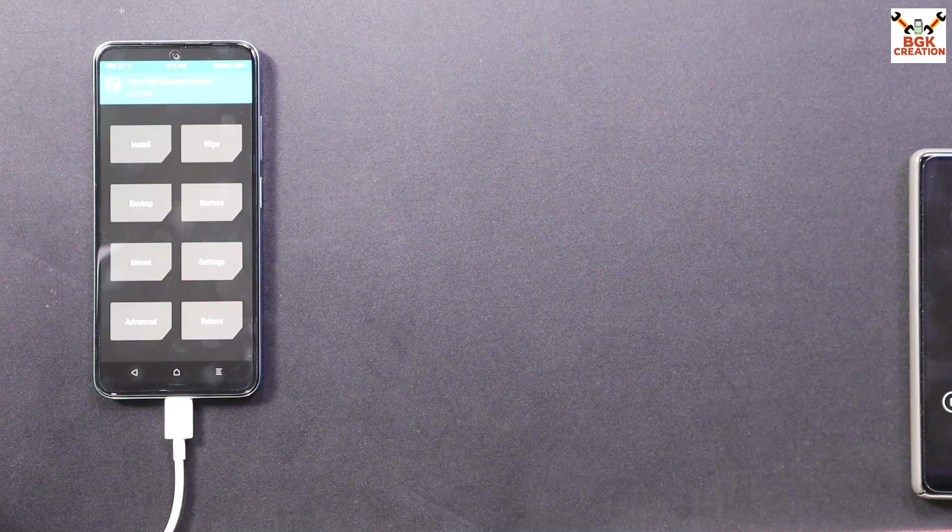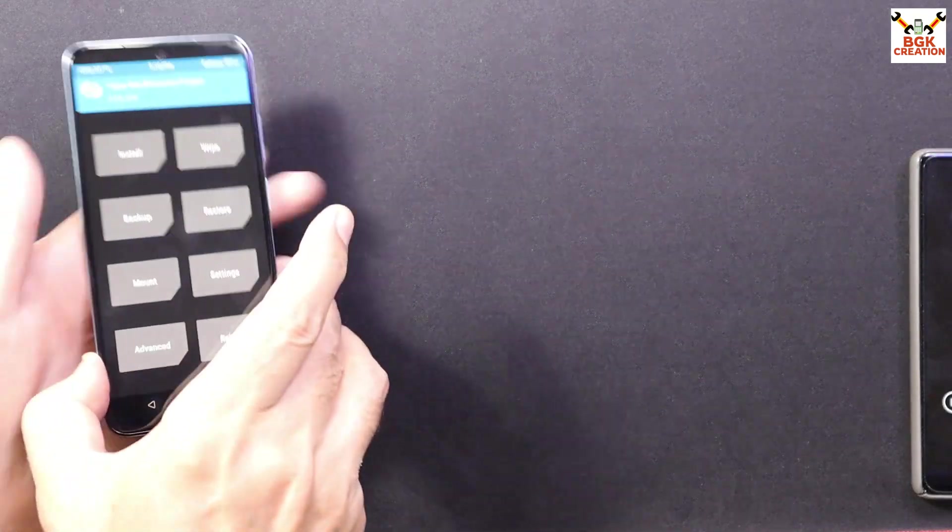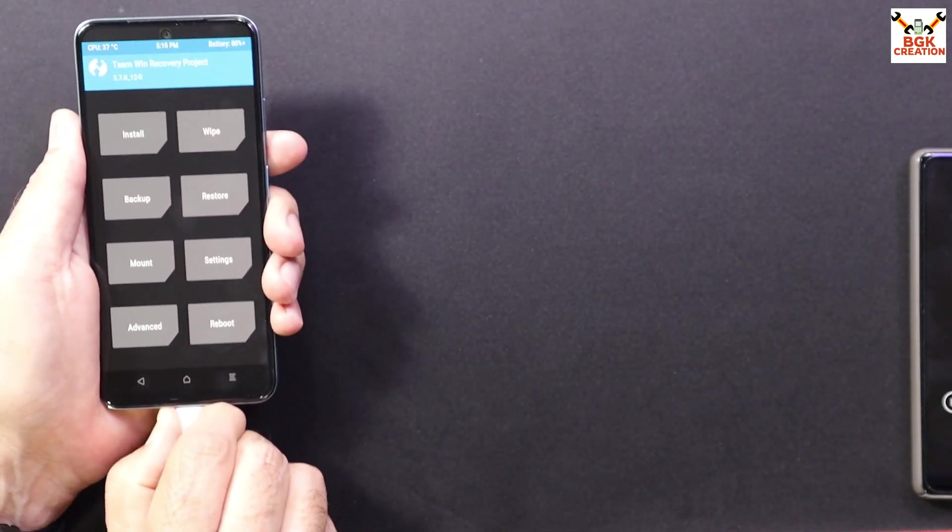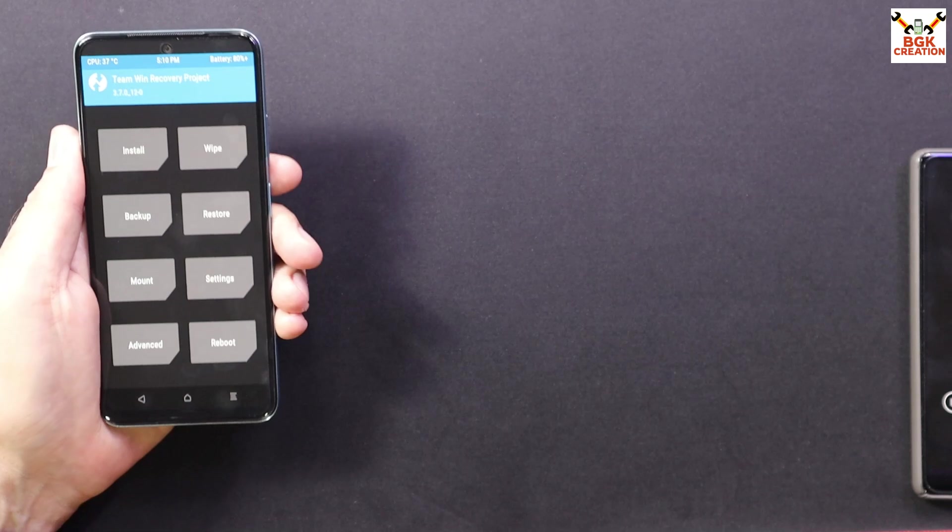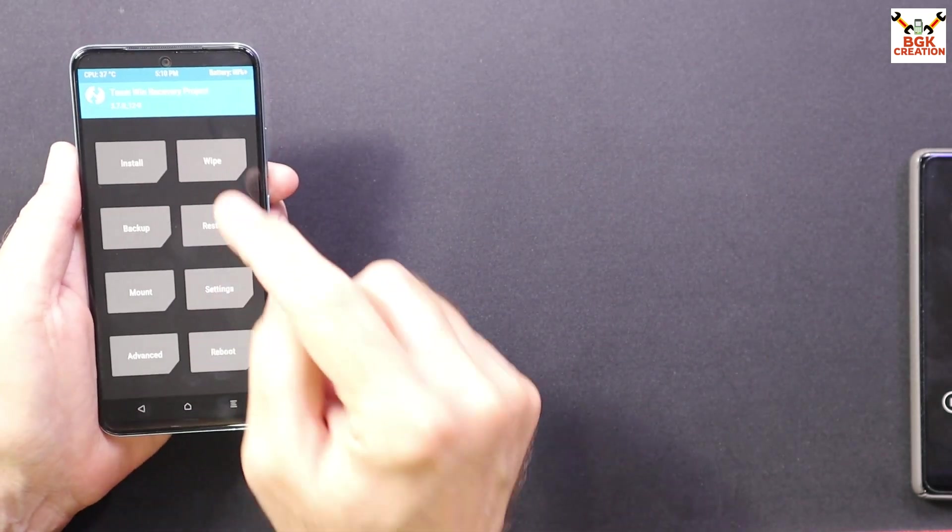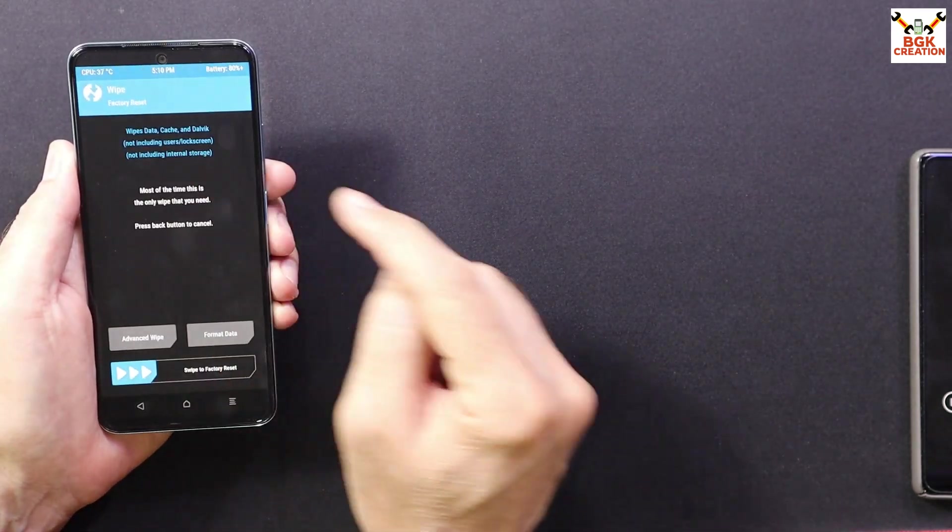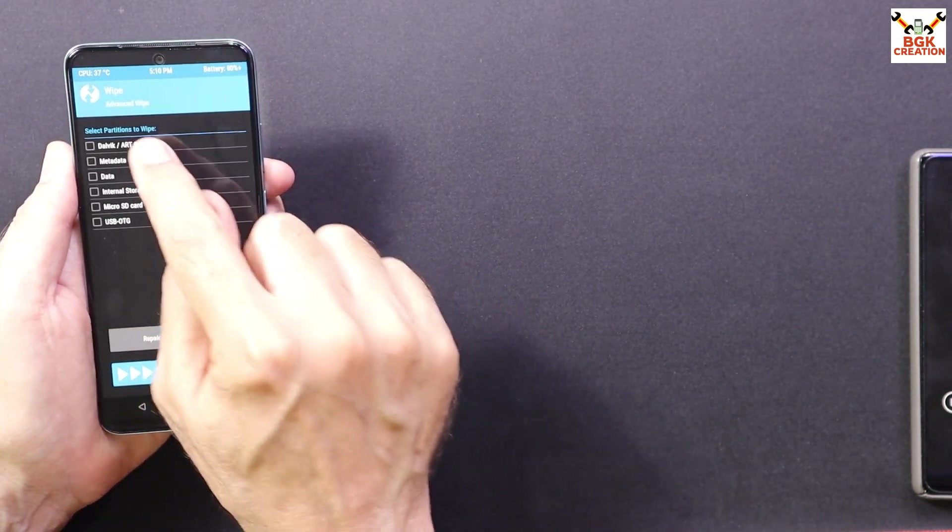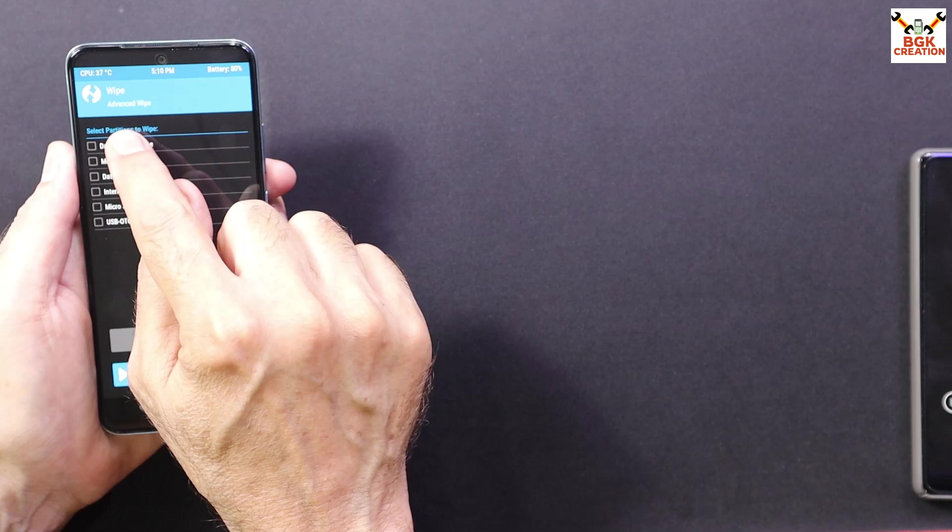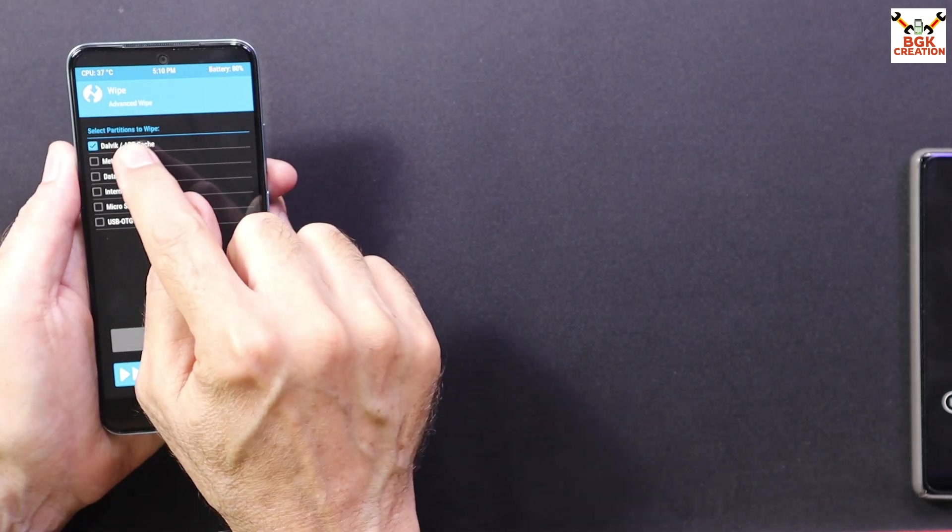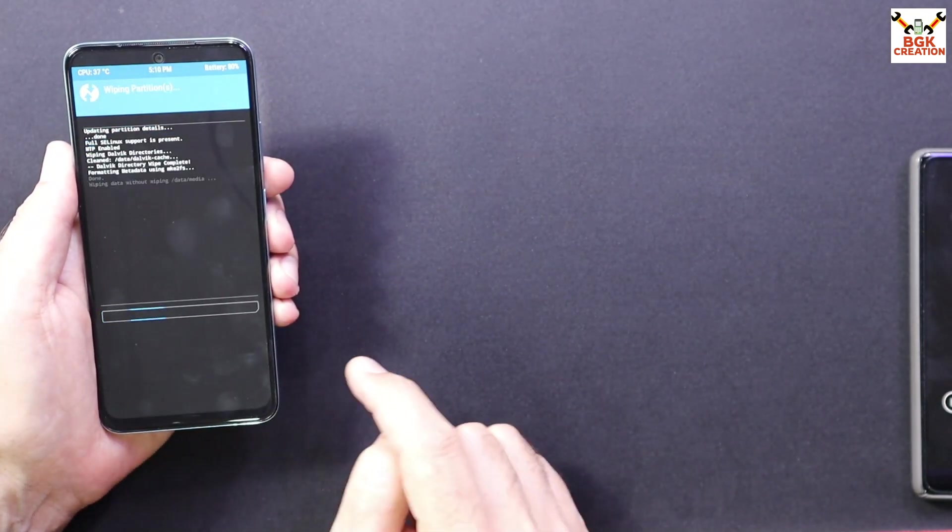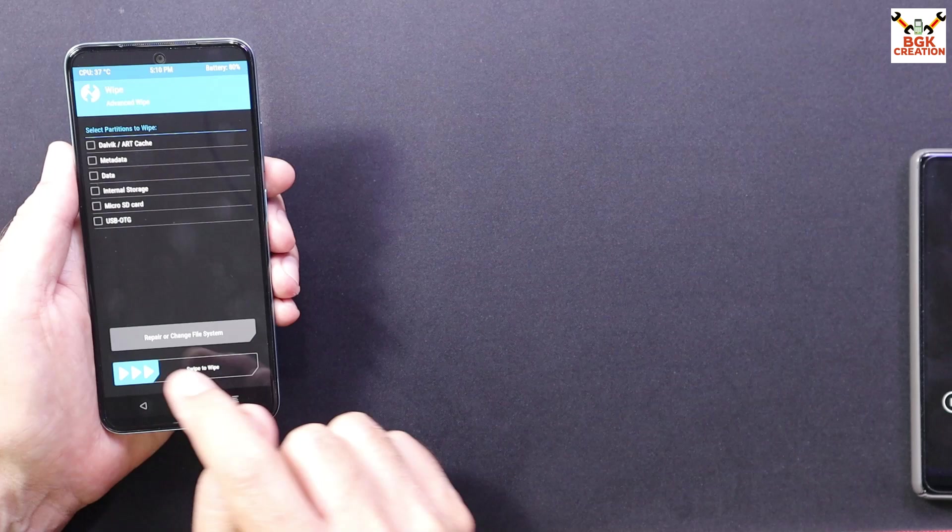After copying the files we are done from the computer right now and disconnect the cable first from the mobile phone. And then tap wipe, tap advanced wipe, select the partitions: Dalvik, metadata, data. That's all. And then swipe.